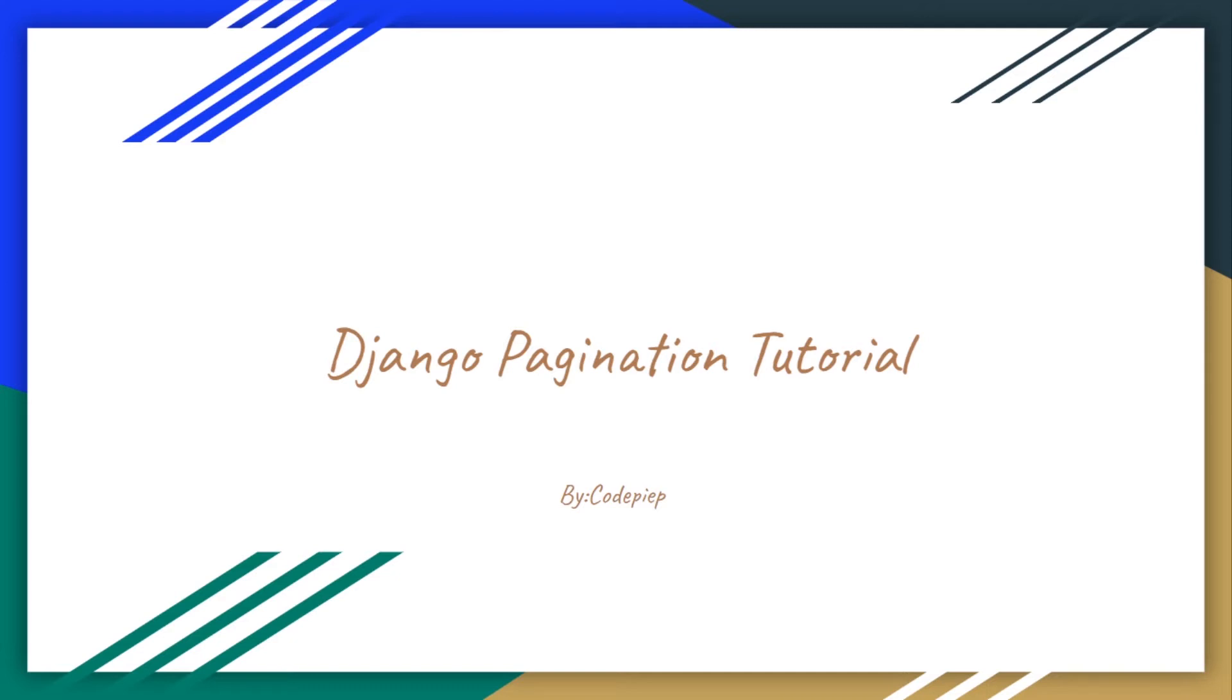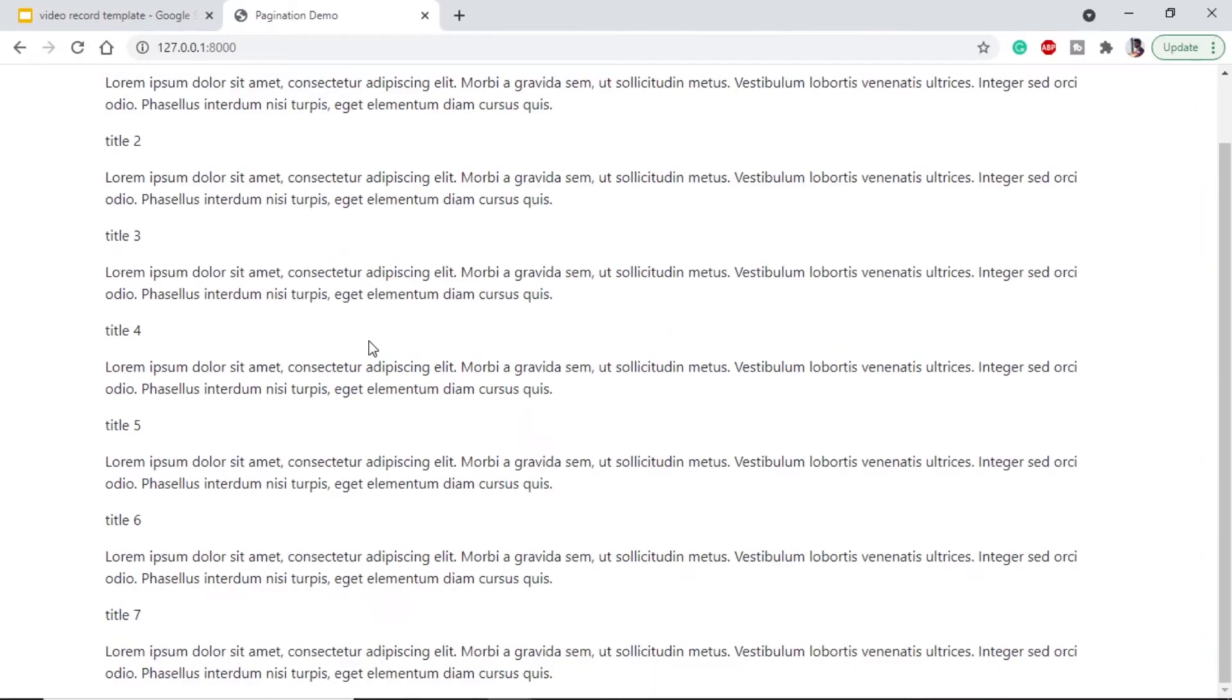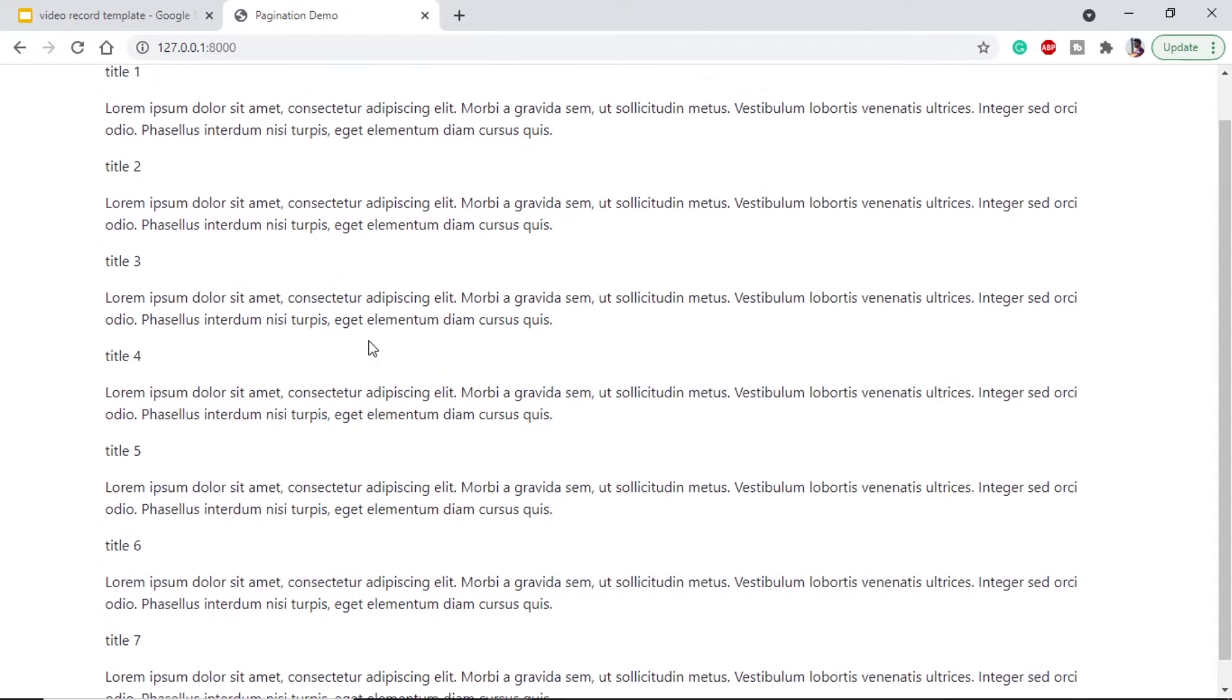So without wasting any more time, let's start. First of all, let me show you how our page will look. I have already created a Django application.